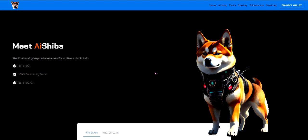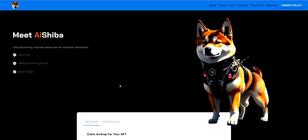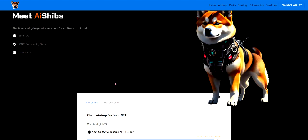Meet AI Shiba, the community inspired meme coin for Arbitrum blockchain. Zero FUD, 100% community owned, zero Fugazi. I've done a video on this like 11 days ago and I'm pretty sure things have happened with it but doing another video on it now just to update everyone if it's changed.